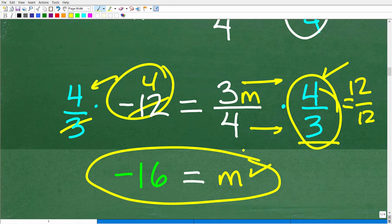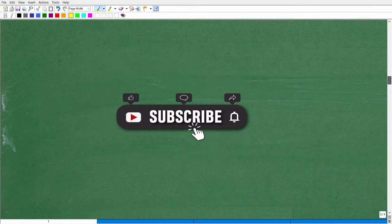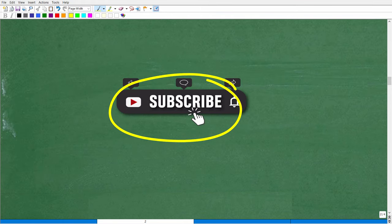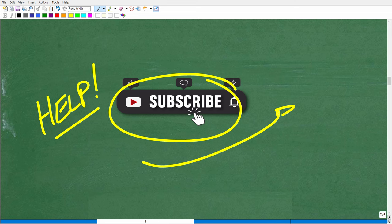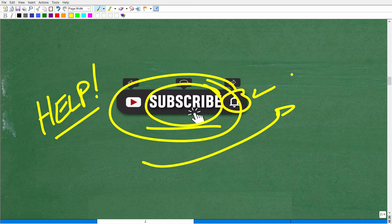Hopefully that was a nice, slow explanation of how to solve a two-step equation with fractions. Now I want to talk about the bonus technique I mentioned in the intro — something you need to keep in mind when you see an equation with fractions. But before we do that, I need you to quickly hit that subscribe button. I need help to grow my YouTube channel, and if you're going to do that, you might as well hit the notification bell as well.